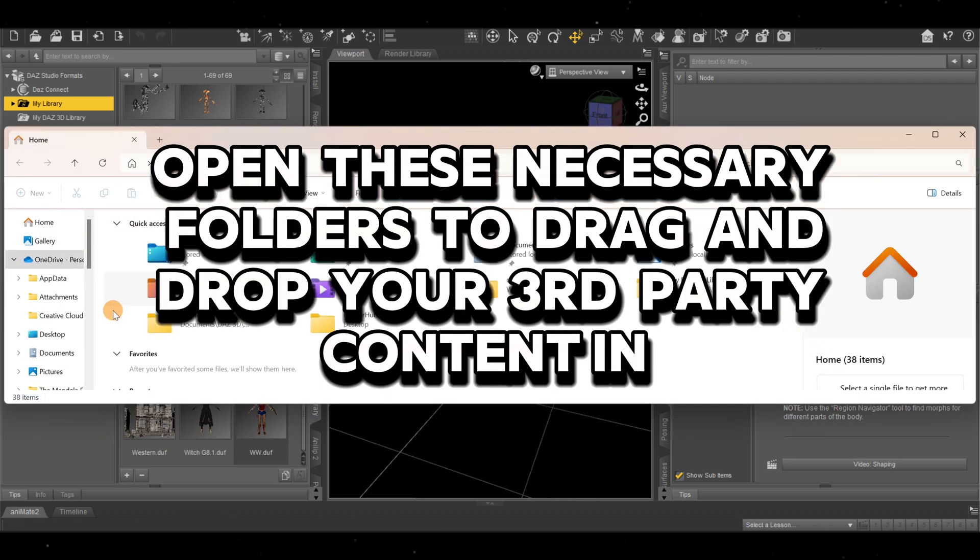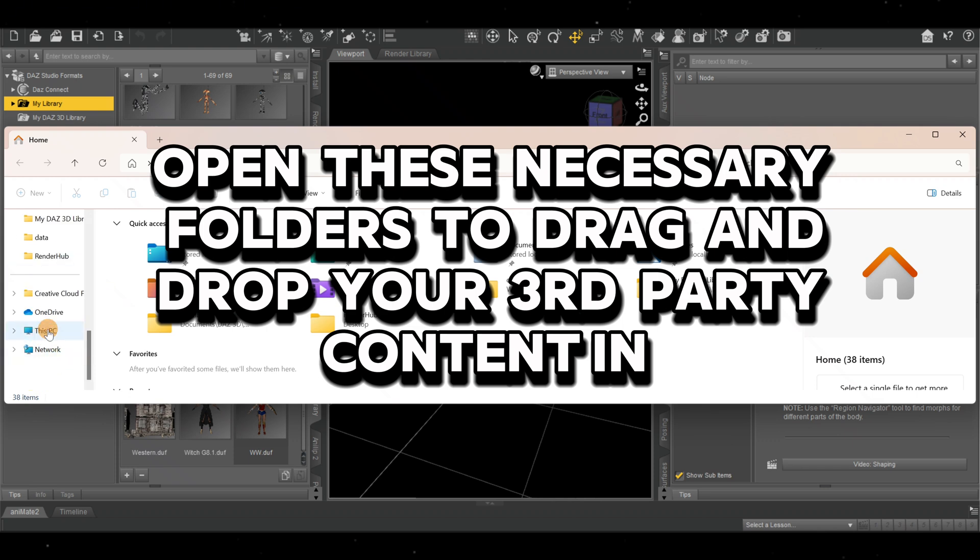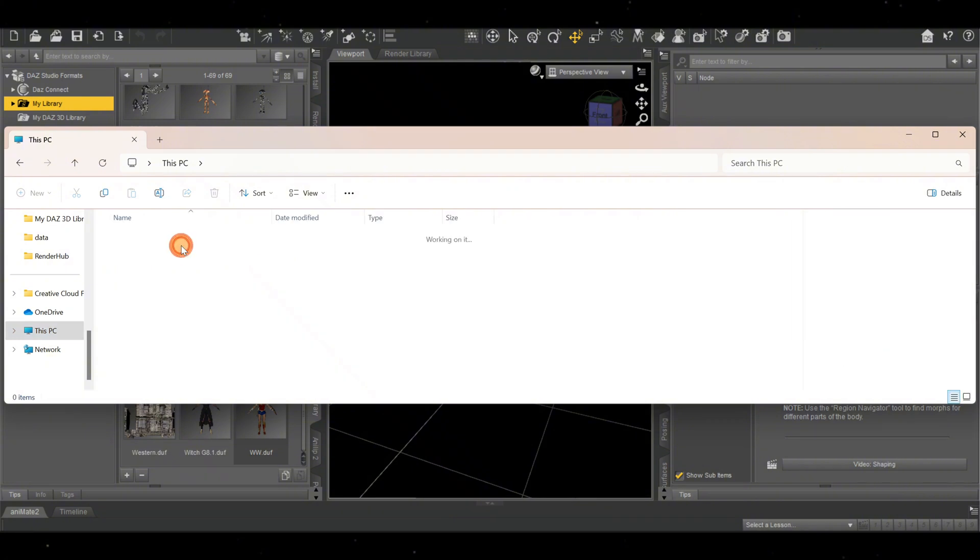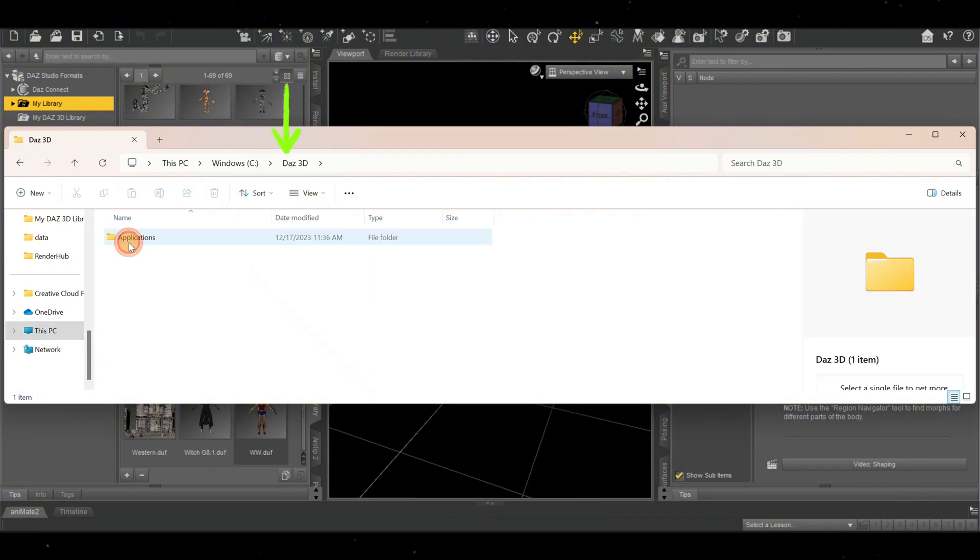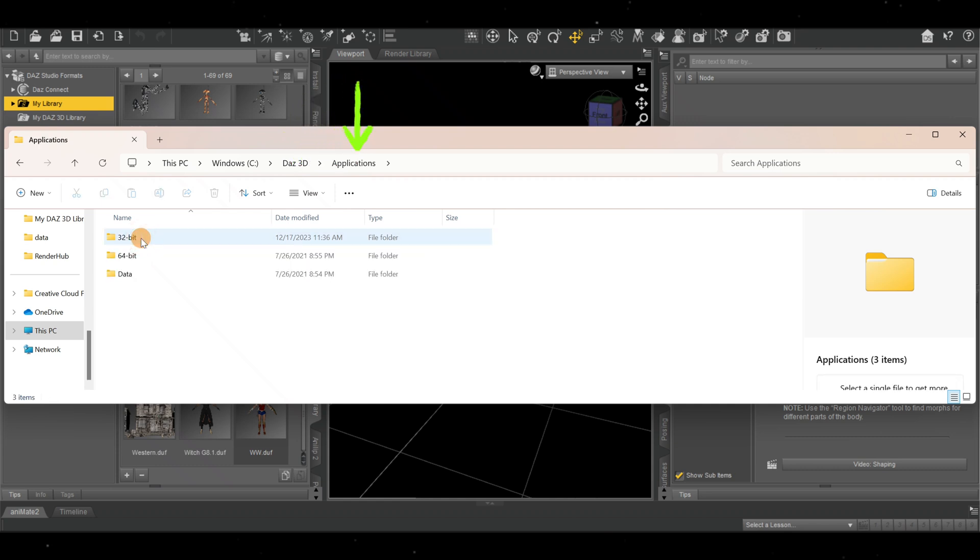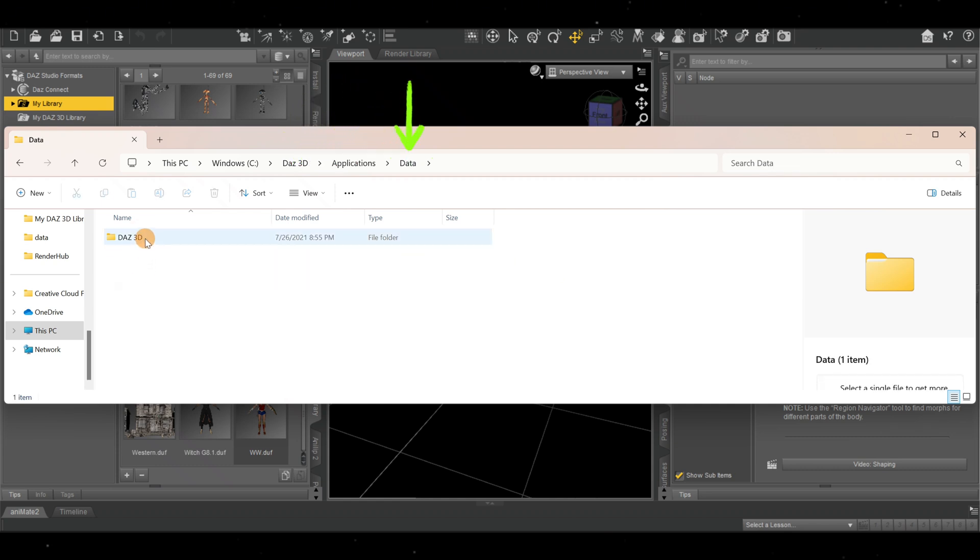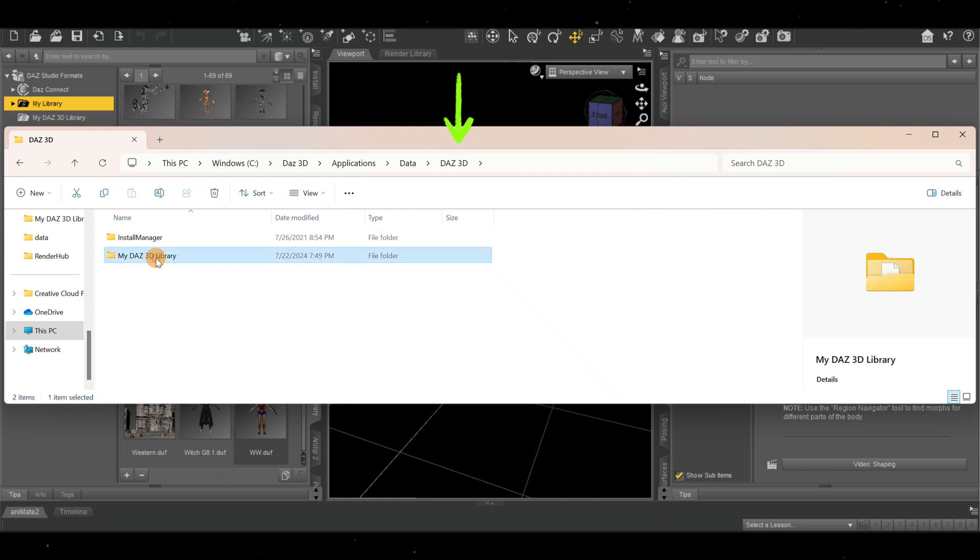We want to go to our PC. If you're on a PC, we're going to go to Windows, then Dash 3D Applications, then Data, then Dash 3D My Library, or My Dash 3D Library.